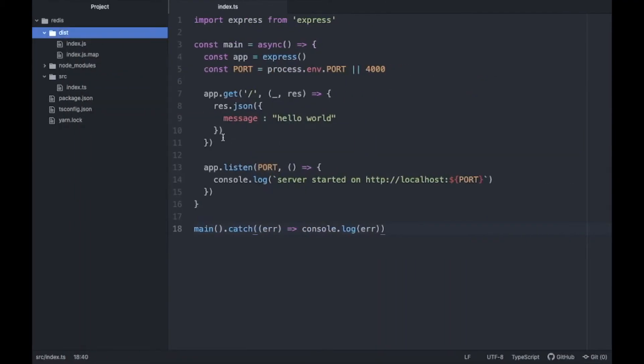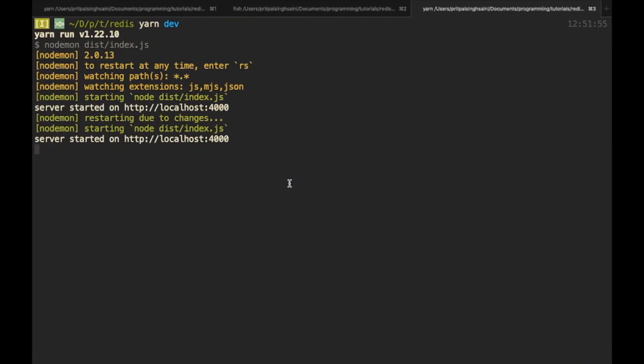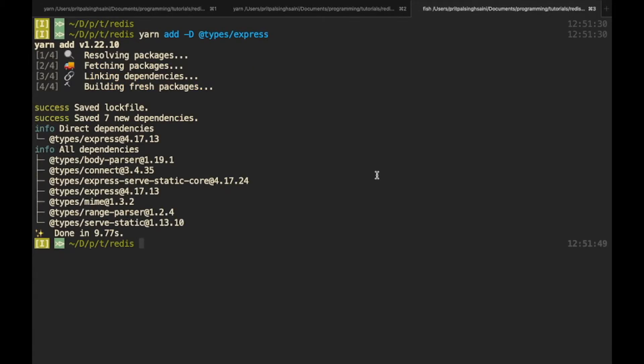Let's go to localhost 4000 and see if the server is up and running. It's giving us the message we specified. Now let's connect this application to our Redis store. You'll need to have Redis installed on your system — there are many tutorials out there for that. To connect, we need to install some packages: io-redis, express-session to store session keys in our Redis store, and connect-redis.